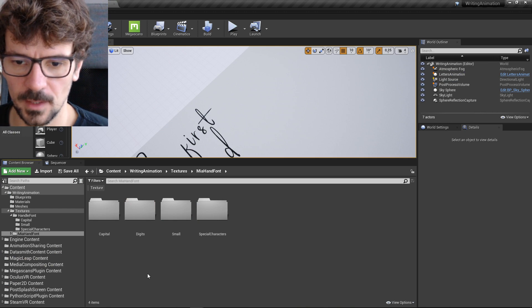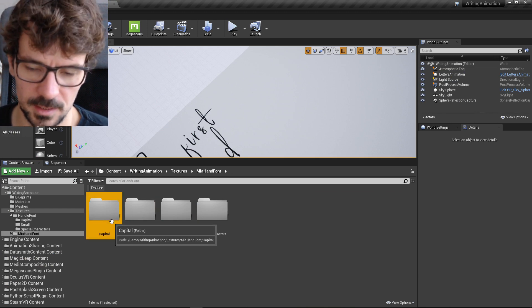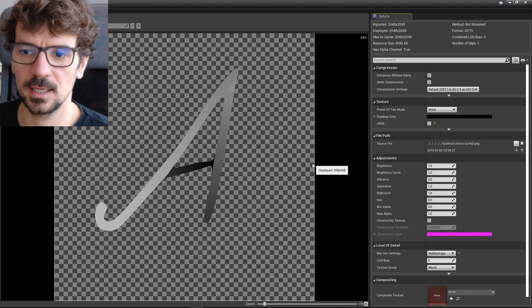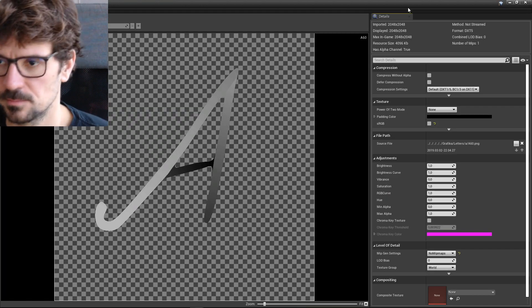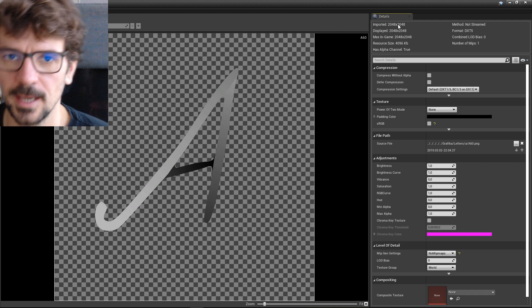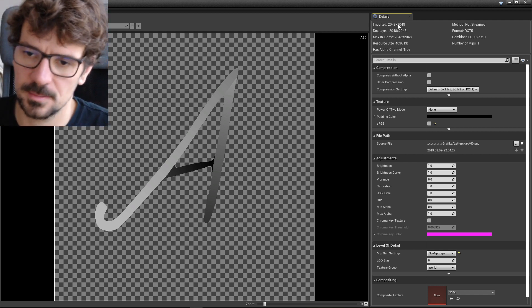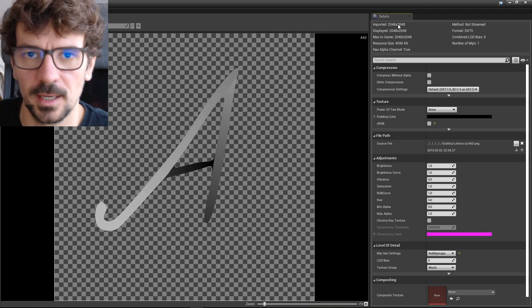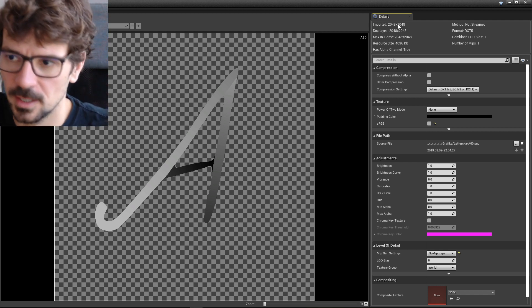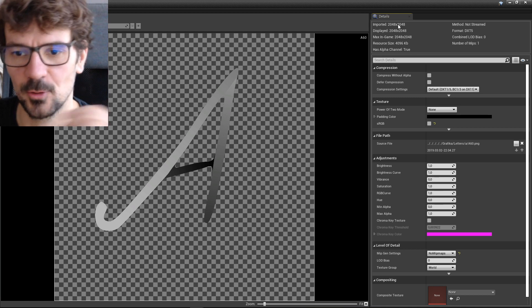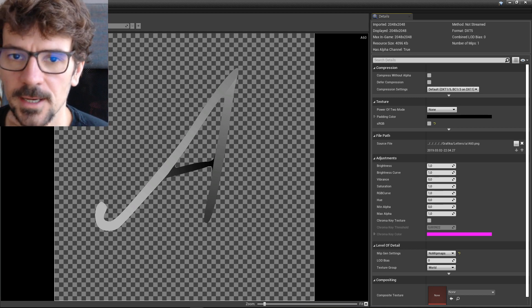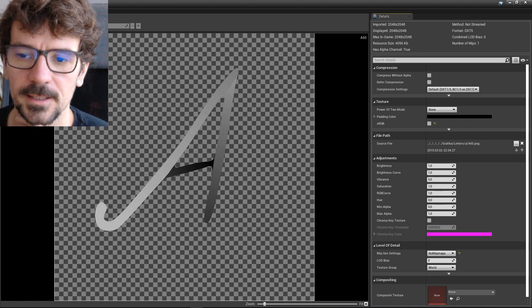Okay. So I have capital letters here and these are basically textures. Pretty big, 2K. You can make it smaller, but it's always easier to make smaller from bigger texture than other way around. That's why they are so big.